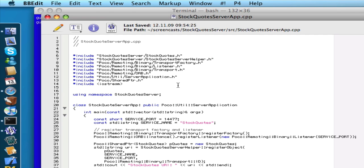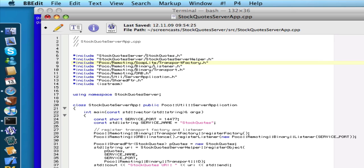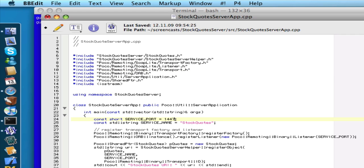And what we have to do basically is to take out the binary transport which we used in the previous example and replace it with the SoapLite transport. So we simply change the include statements to include the SoapLite transport instead of the binary transport. We also change the service port and register the SoapLite transport instead of the binary transport. We also need to set up a SoapLite listener instead of our binary listener.